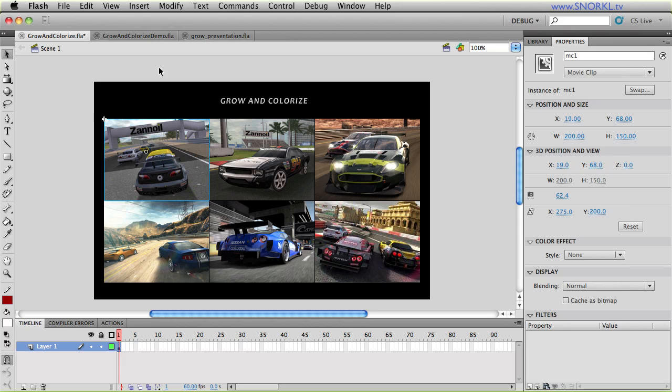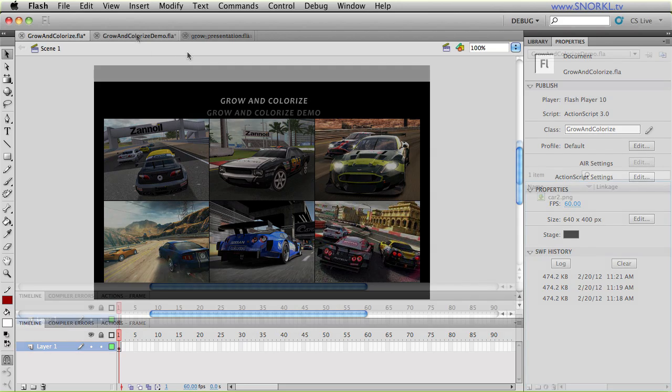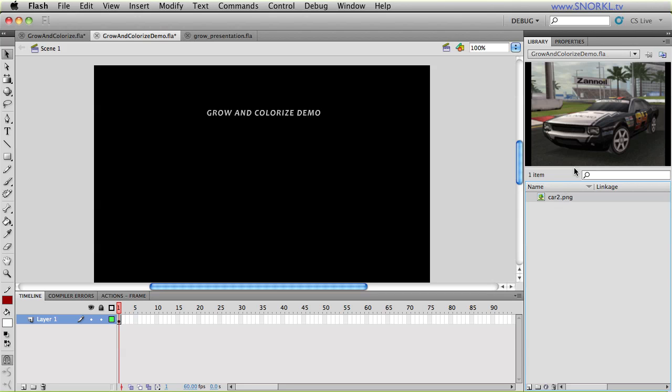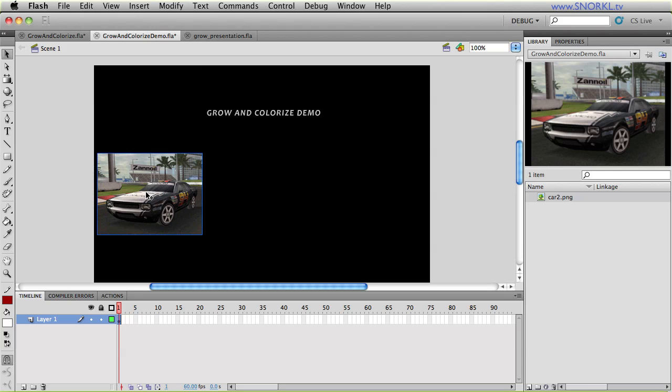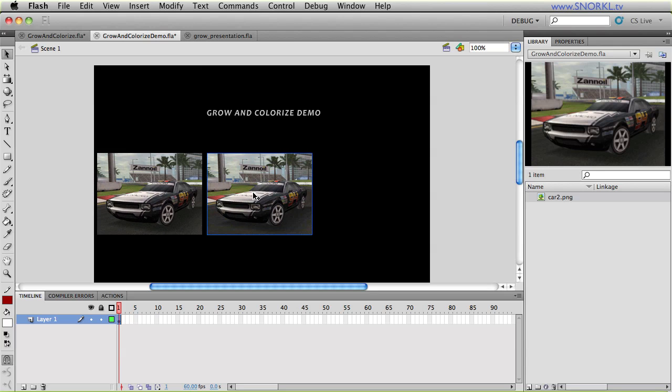So what I'm going to do is show you how to implement Grow and Colorize in your own projects and then I'm going to walk you through a little bit of the theory behind what's happening. Now I'm going to show you how to implement the Grow and Colorize item in your own projects. In my library, I just have a very simple PNG here. I'm going to take an instance of it out, put it on the stage, and I'm going to put one right next to it.